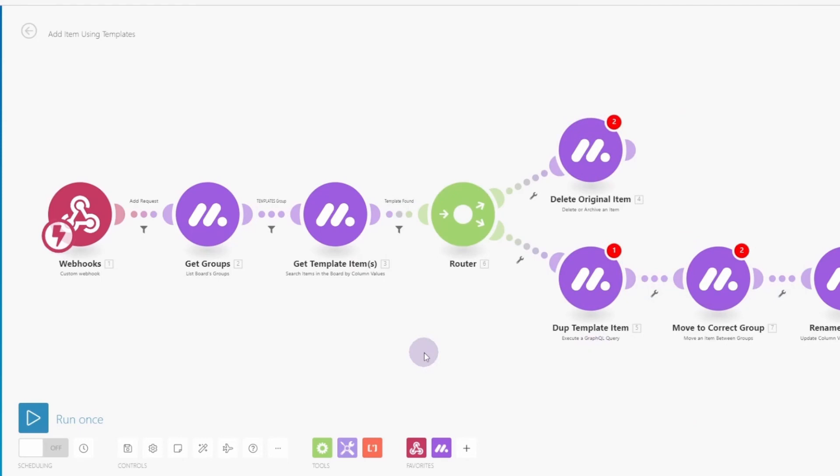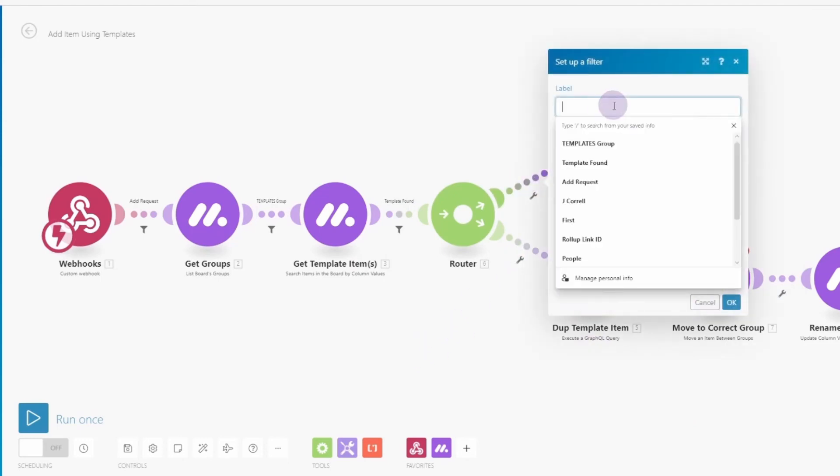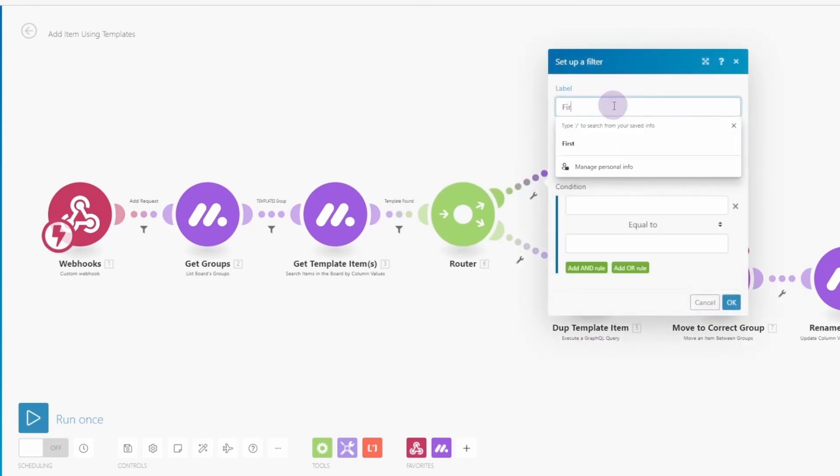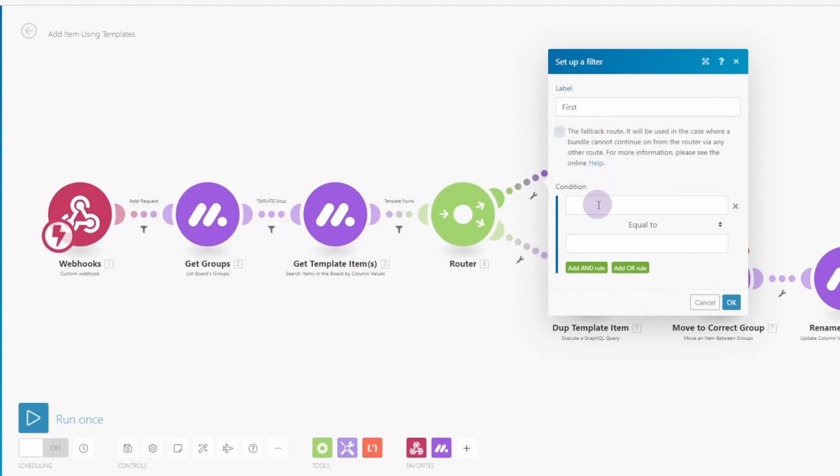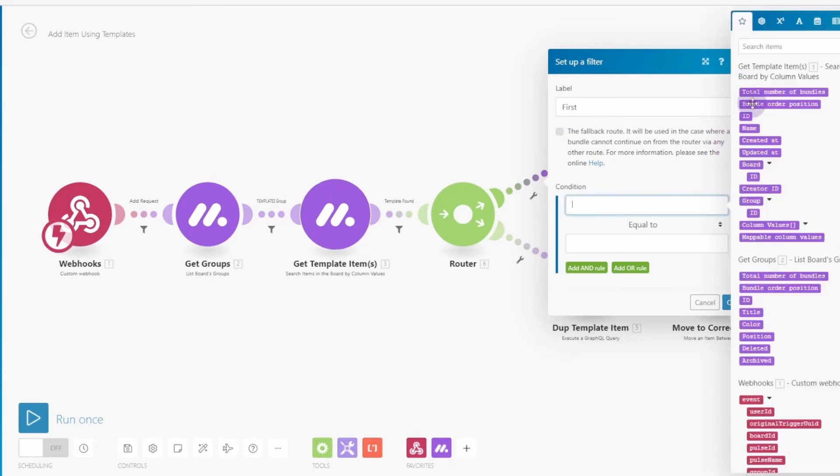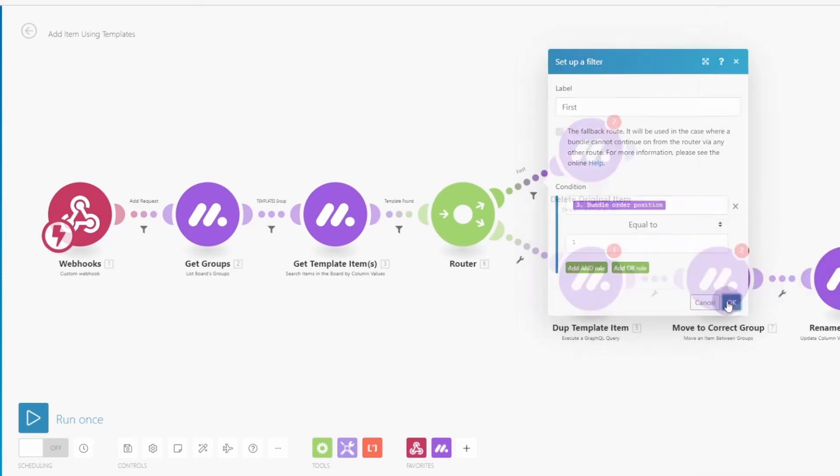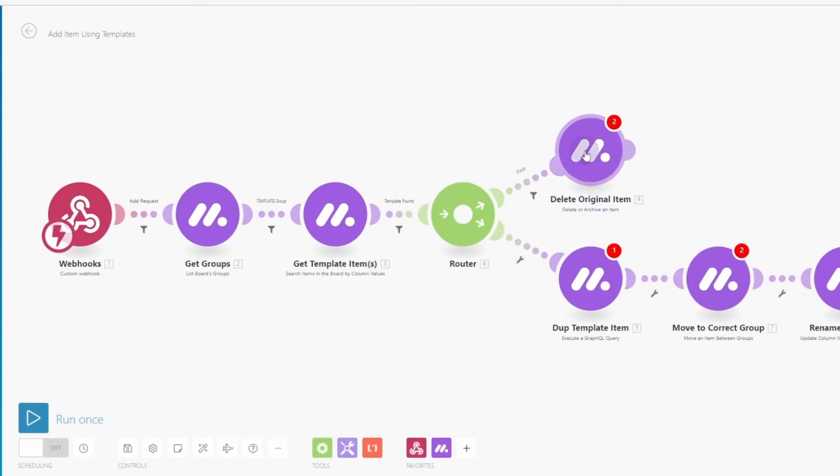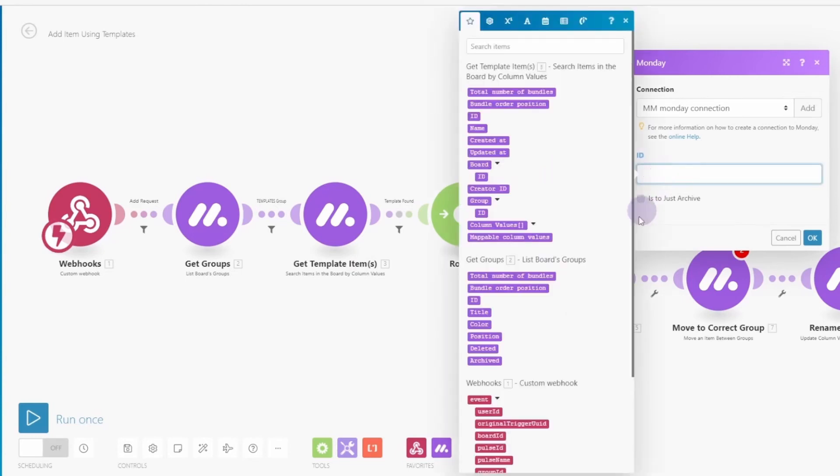Now on the delete, we only want this to occur on the first item. All right. So put in the description here. And on the condition, we only want this to execute when the bundle order position is equal to one. And click OK. All right. So now we've got the delete filtered correct. We need to delete, change this from archive to delete. And the ID we want is going to be coming in from the webhook module. Click OK.